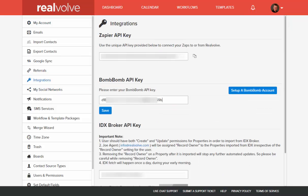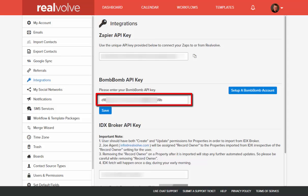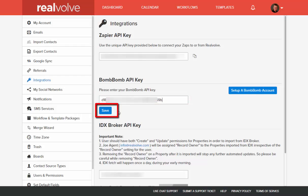Paste the BombBomb API key from your clipboard into the BombBomb API key field on the screen. Then click Save.